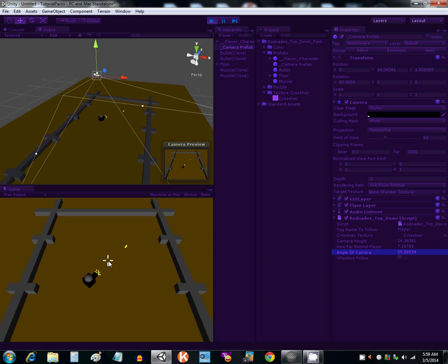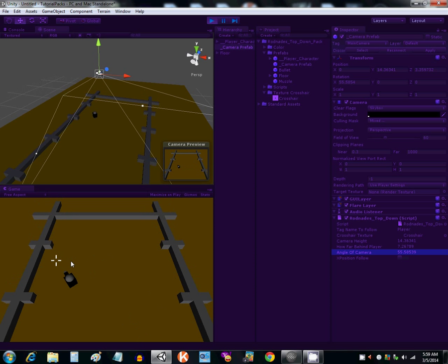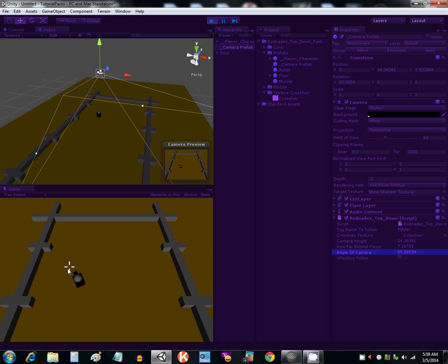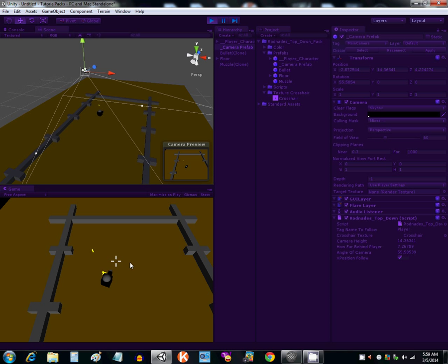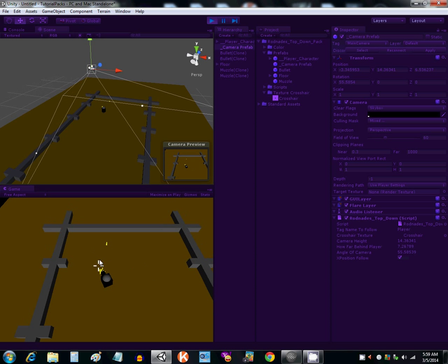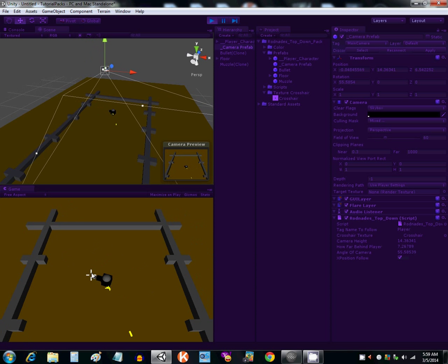Then if you see the camera is not following the player along the X axis, all you have to do is enable it over here, and it will start following them, whatever your preference will be.